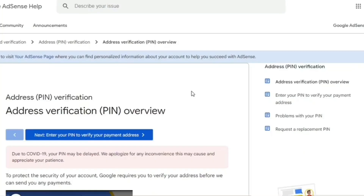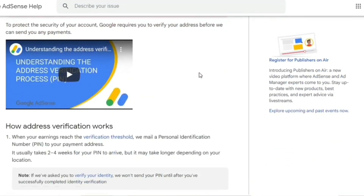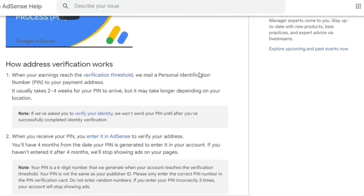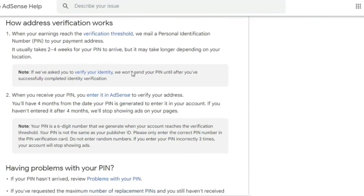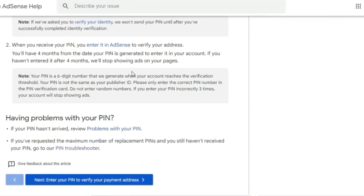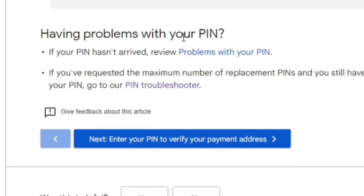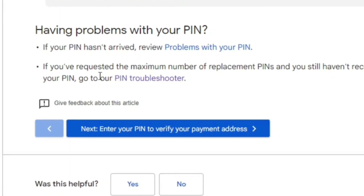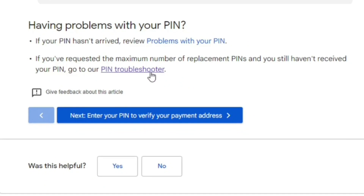You will land on this page and then you have to scroll down further until you see where it says 'Having problems with your PIN.' We are here for the second bullet, where it says: 'If you've requested the maximum number of replacement PINs and you still haven't received your PIN, go to our PIN troubleshooter.' Then we click on PIN Troubleshooter.